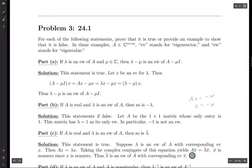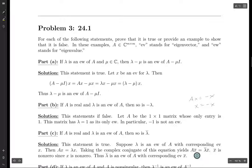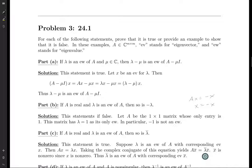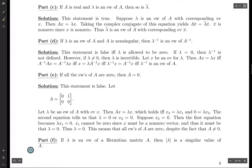A is a real matrix, so the complex conjugate of the matrix A is just the matrix A itself. Therefore this equation says that the complex conjugate of X is non-zero since X is non-zero, and so it is an eigenvector of A with corresponding eigenvalue lambda bar. Thus lambda bar is an eigenvalue of A, and in particular its corresponding eigenvector is the complex conjugate of X.